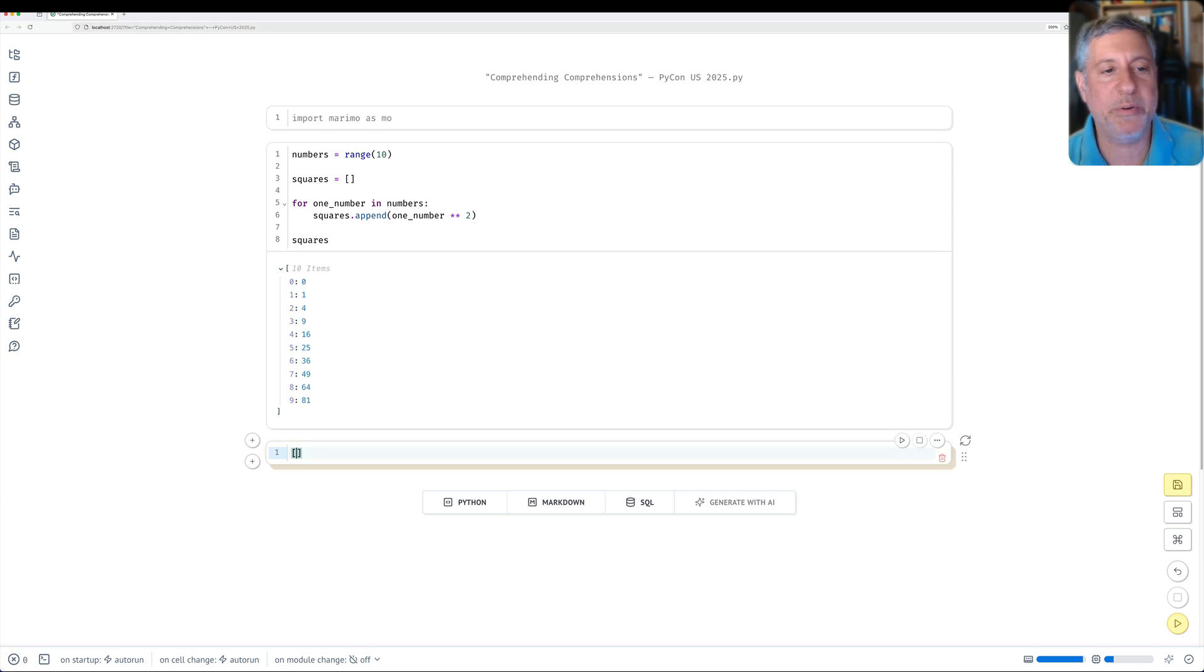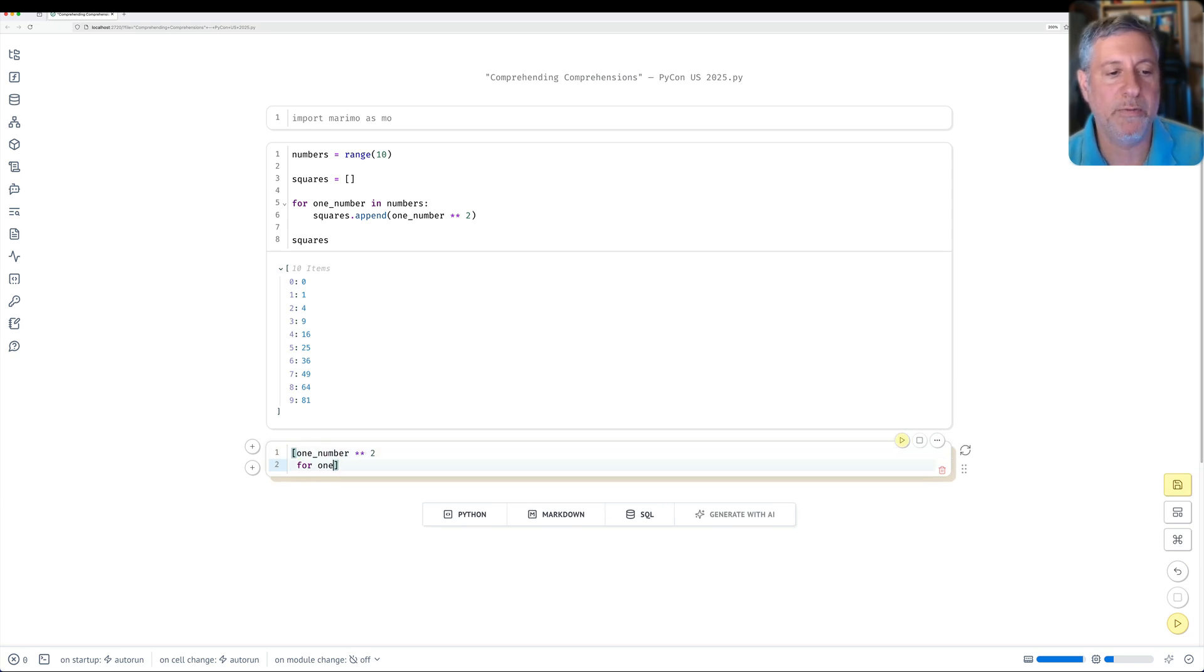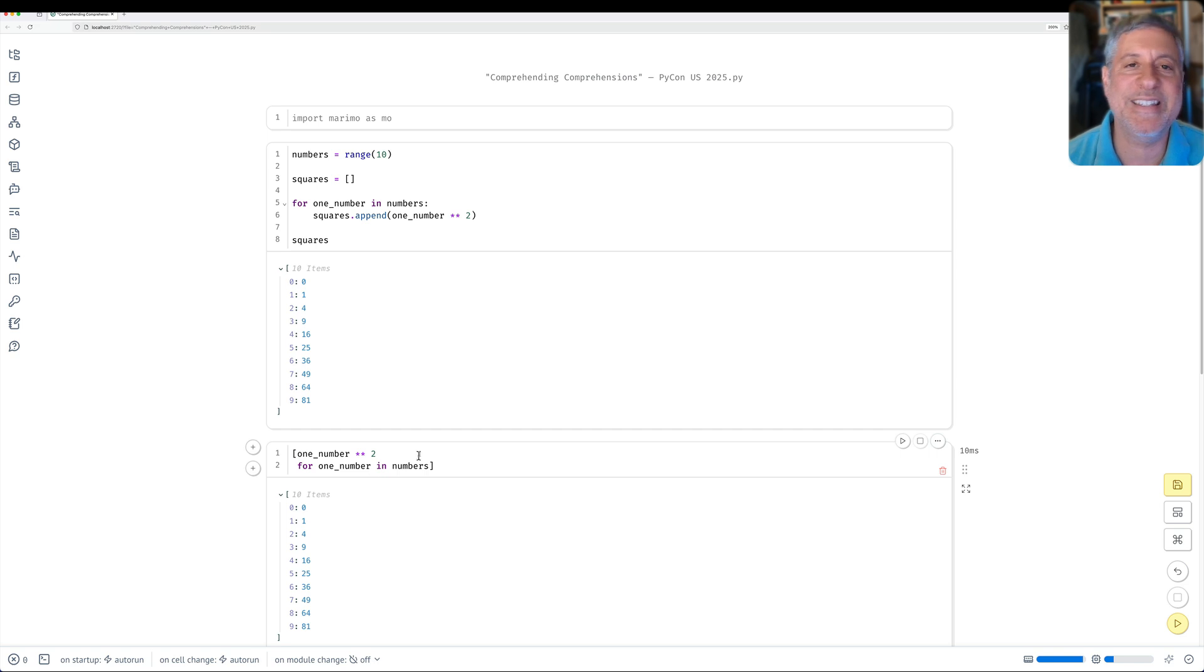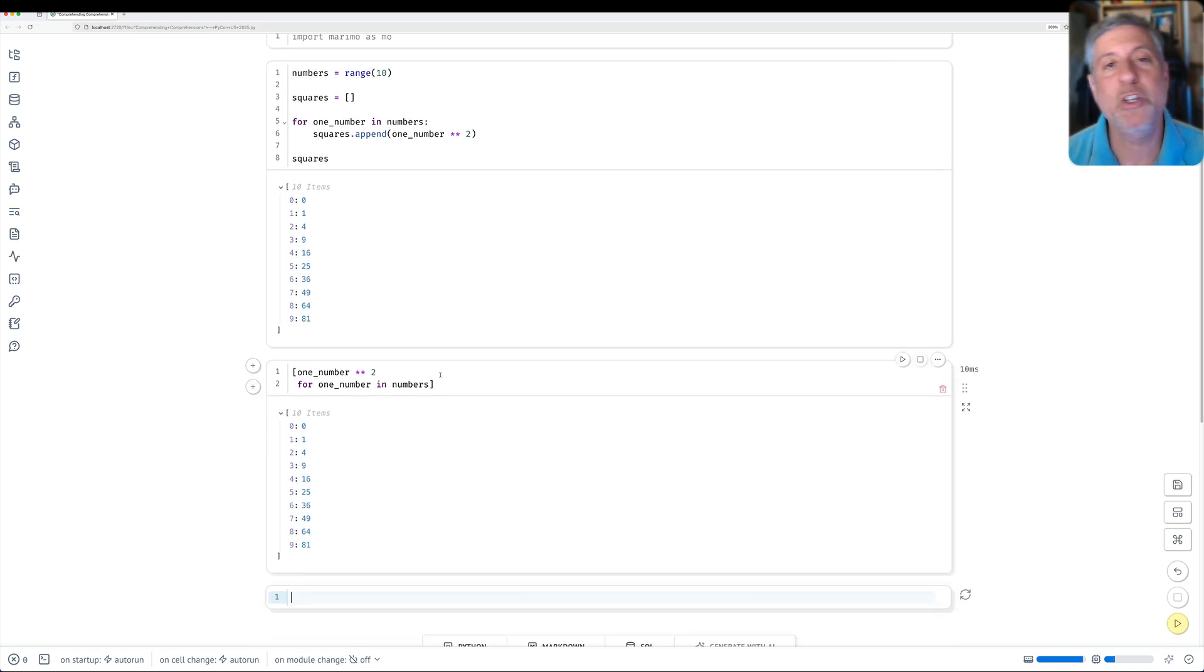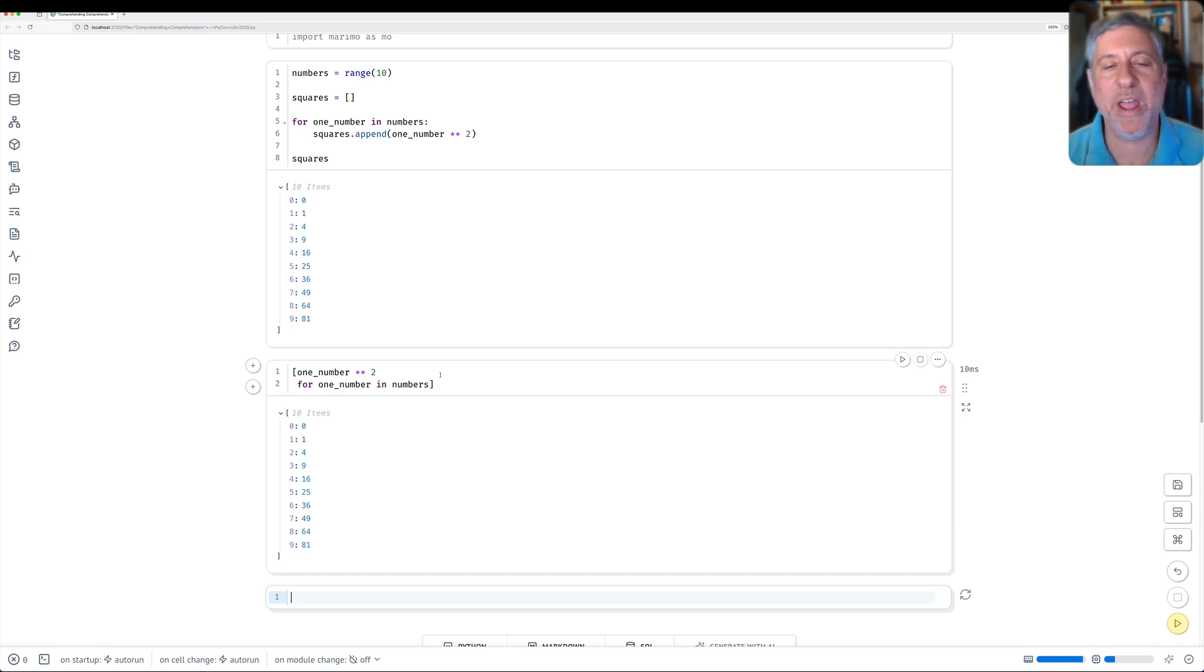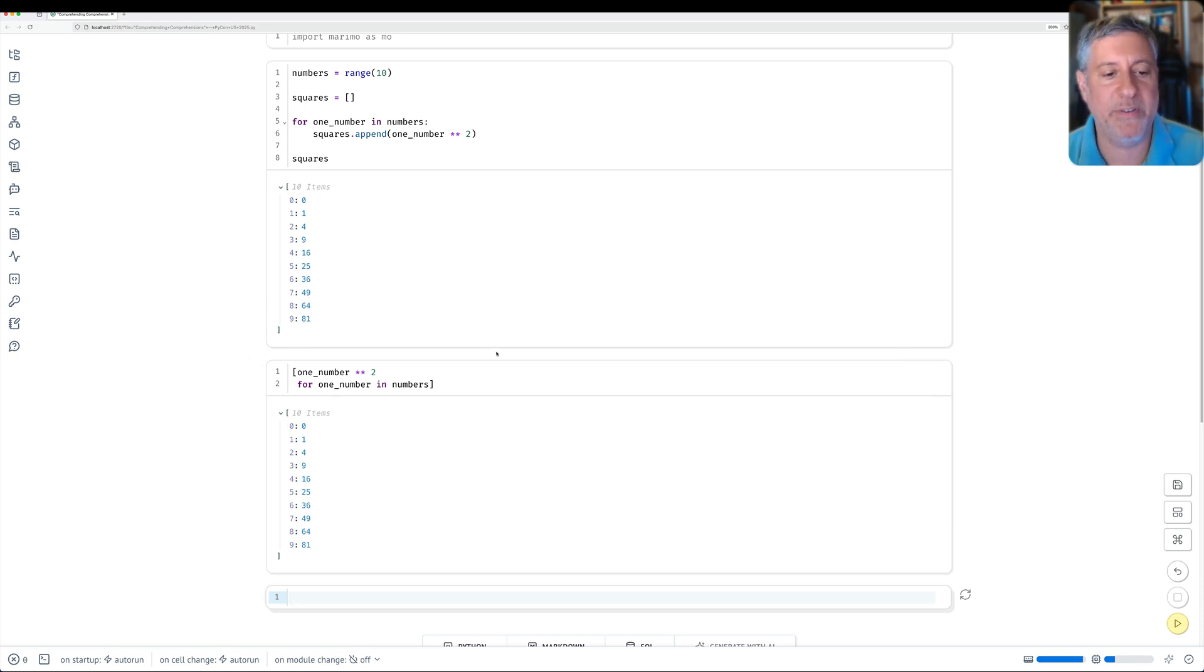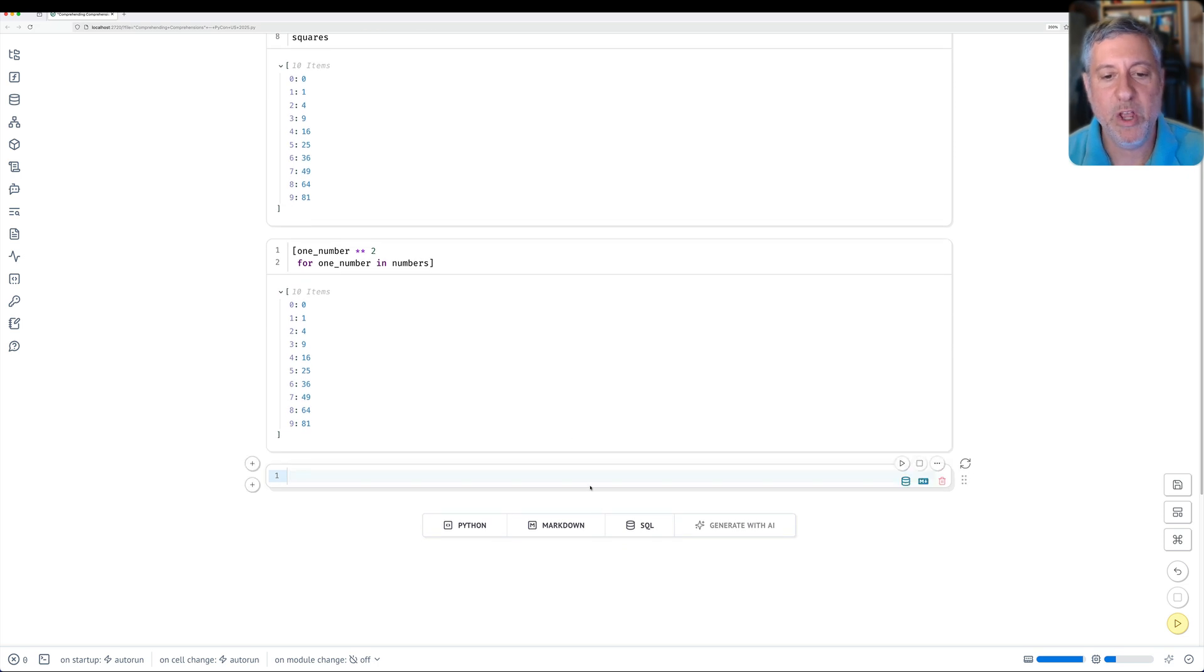So I'll do that right here. One number to the second power for one number in numbers. I get back exactly the same thing. The difference is I've done it using comprehensions, which once you get into thinking about them in the right way, you see oodles of opportunities to take advantage of them.